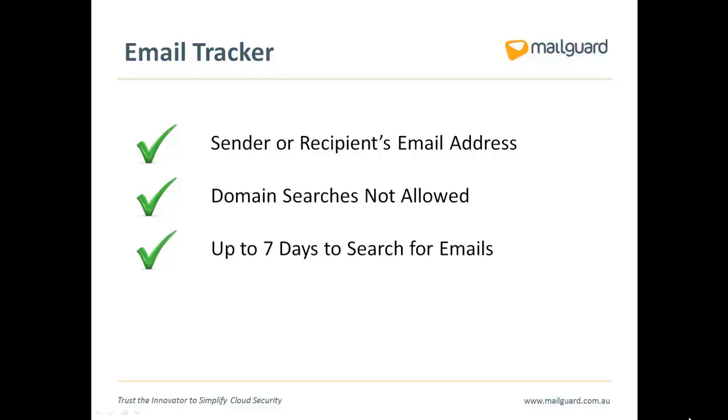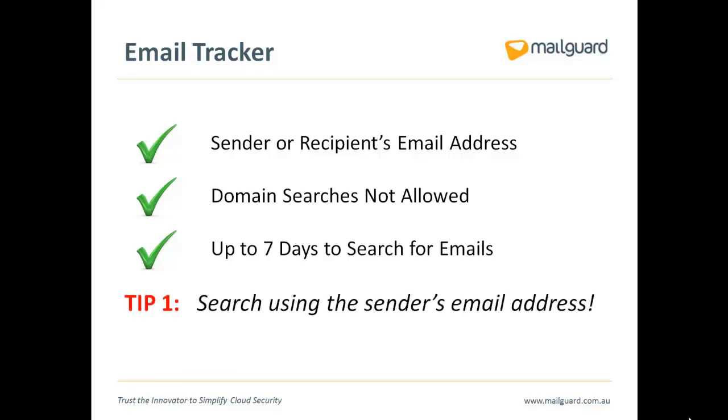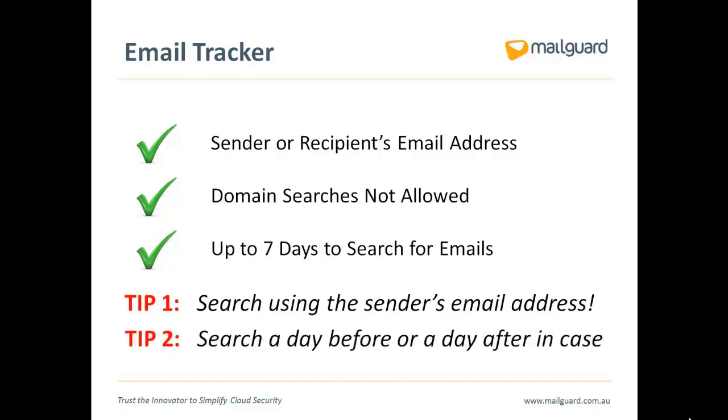Here's a couple of handy tips. If you can't find the email based on a recipient address, try using the sender address instead, as the sender may have spelled the address incorrectly. Also, if you've searched on a particular day, try searching a day before and after if possible, to account for any delays on the sender or recipient's end.